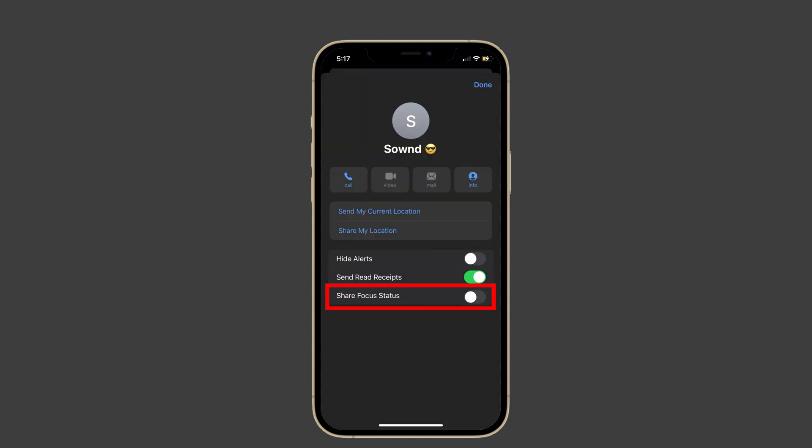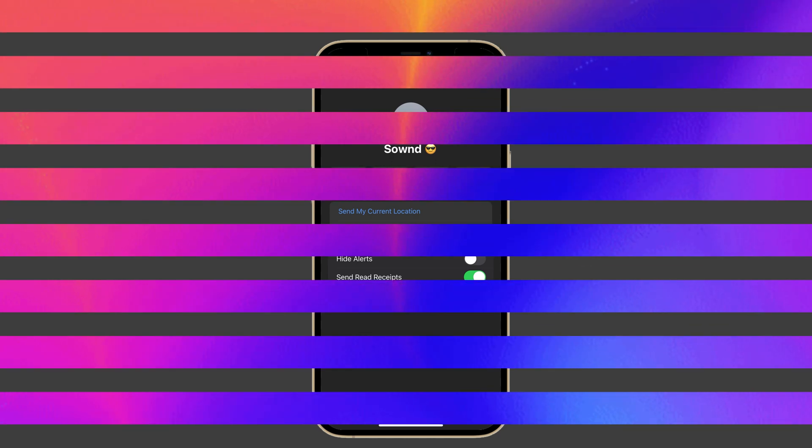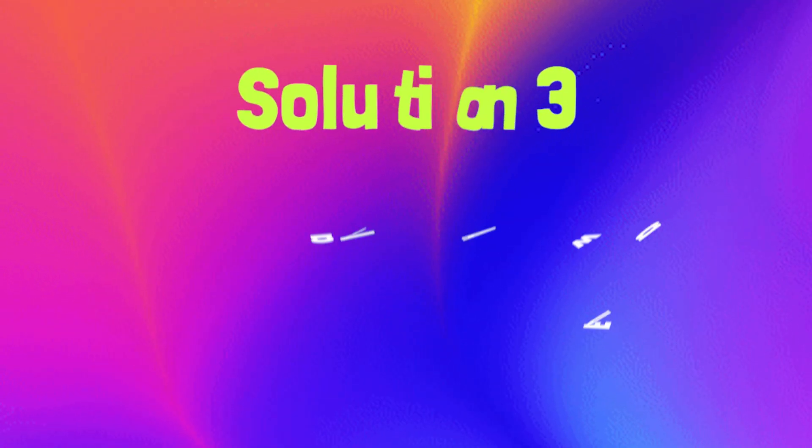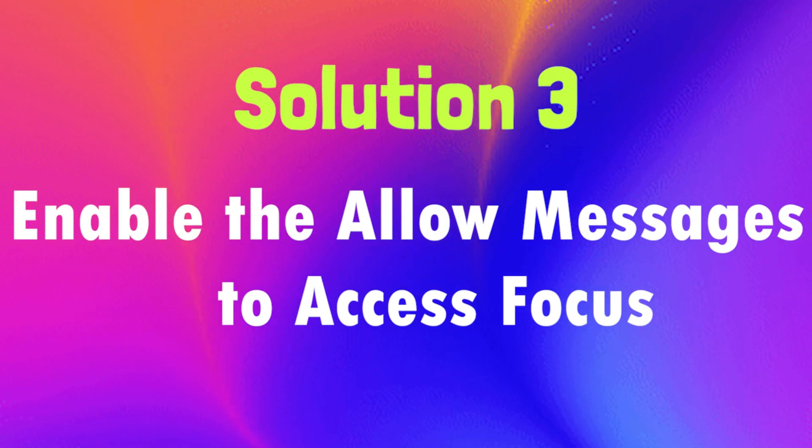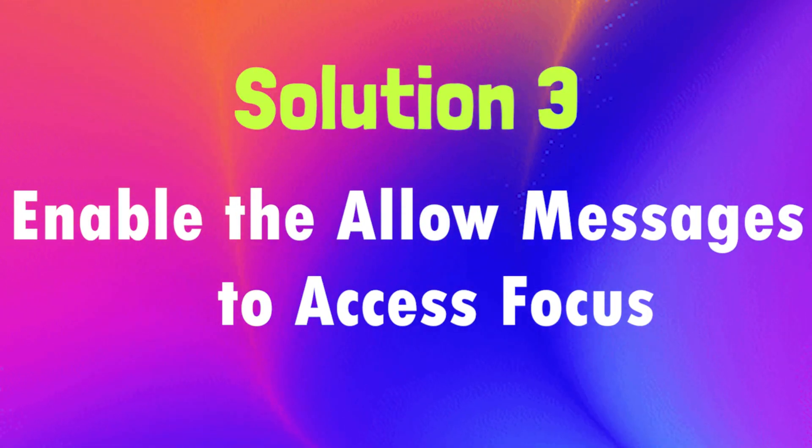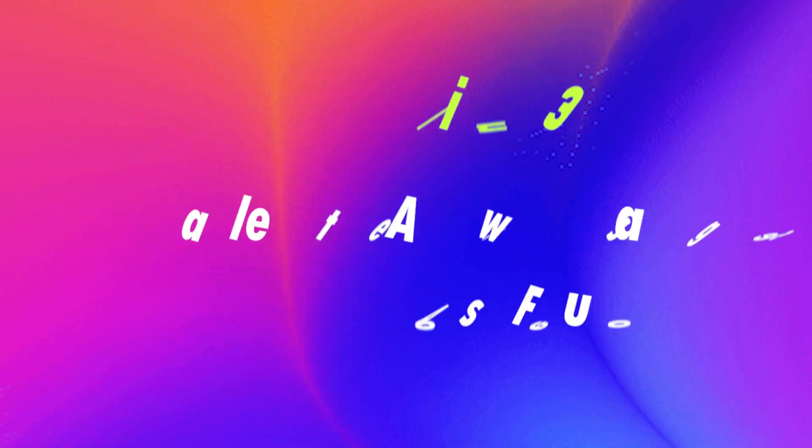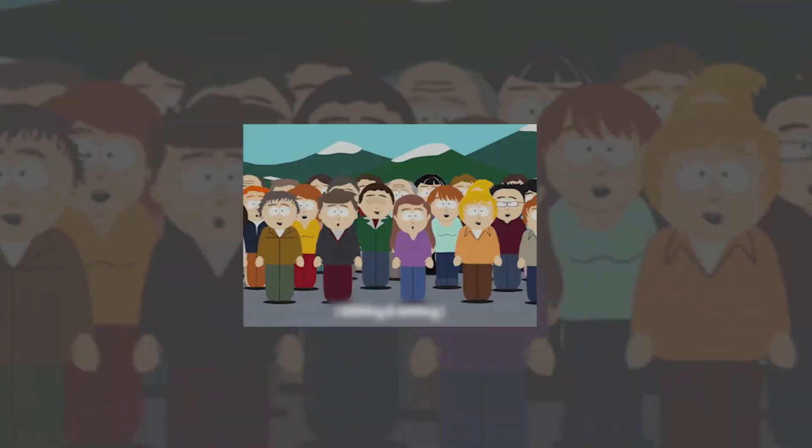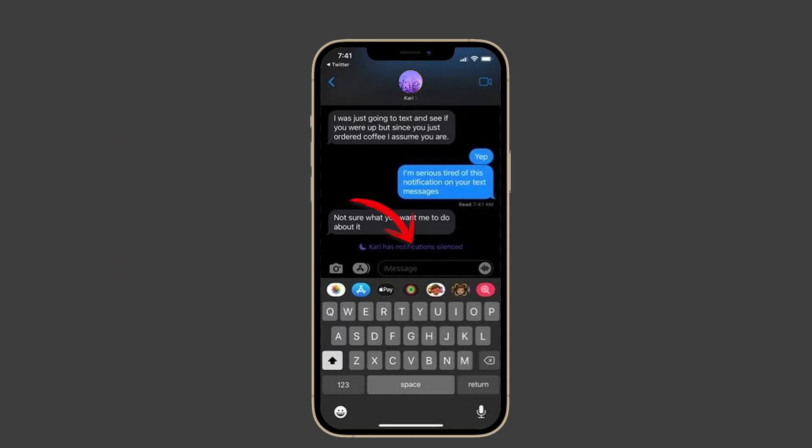Solution number three: enable Allow Messages to Access Focus. If people have complained they can't see other people who have their focus shared and notification silenced in their messages, enable this option to view them.